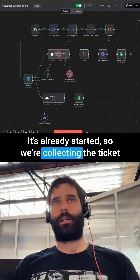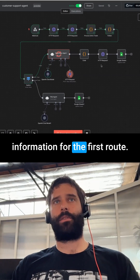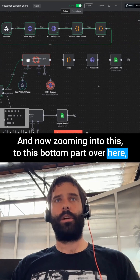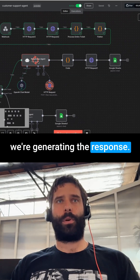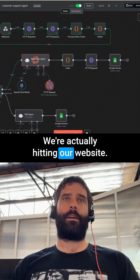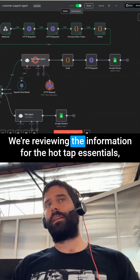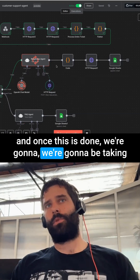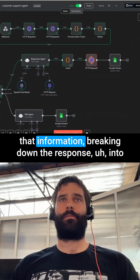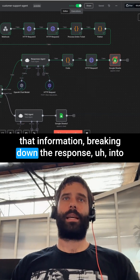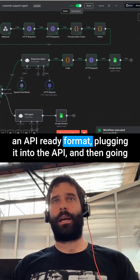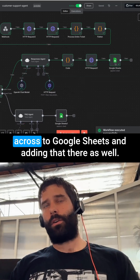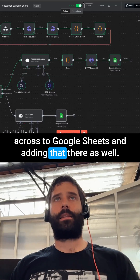And there we go, it's already started. We're collecting the ticket information for the first route. Now zooming in to the bottom part — we're generating the response. We're actually hitting our website and reviewing the information for the Hot Tap Essentials. Once this is done, we're taking that information, breaking down the response into an API-ready format, plugging it into the API, and then adding it to Google Sheets as well.